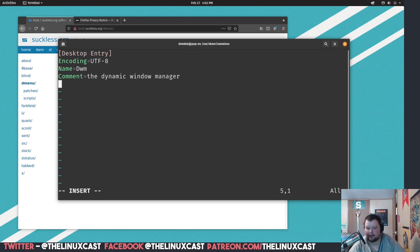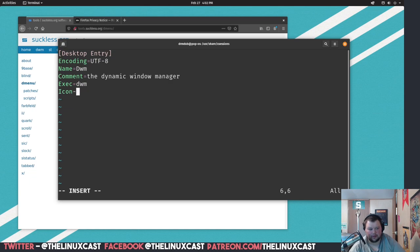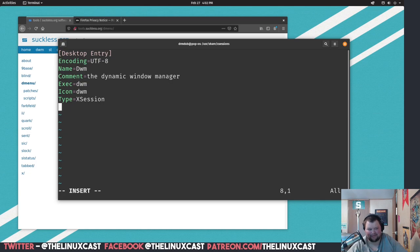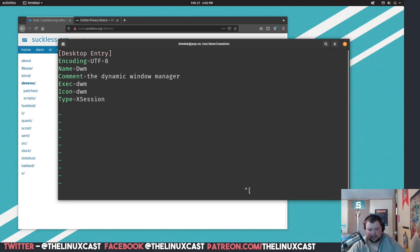And yes, it's capitalized the way it's supposed to be capitalized. Comment equals the dynamic window manager. And then Exec equals dwm. And Icon equals dwm. And Type equals XSession. And then you're going to want to make sure you put a space after the end of it. Whenever you're writing a configuration file from scratch, always leave a space at the end because sometimes it needs it, sometimes it doesn't. It's always just better to leave it there just in case.